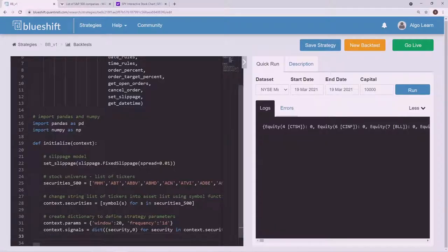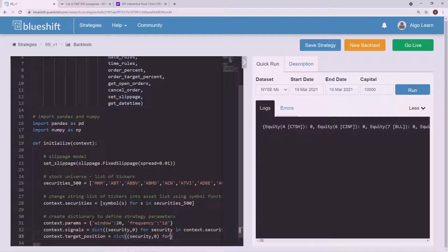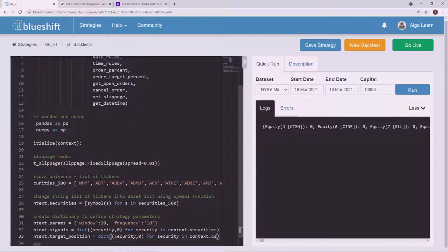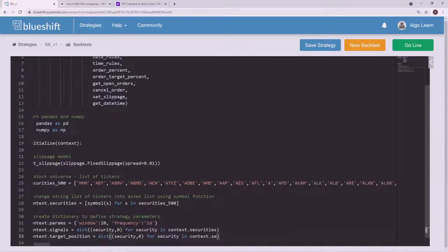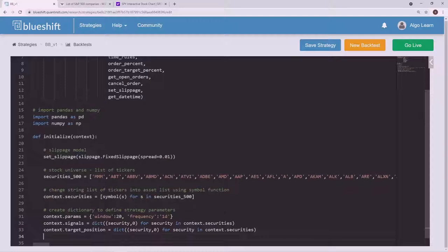We're going to create another dictionary — `context.target_position` — because we need to be able to track the weighting. We'll do `{security: 0 for security in context.securities}`. At first it's going to look the same as our signals dictionary, and that's okay.